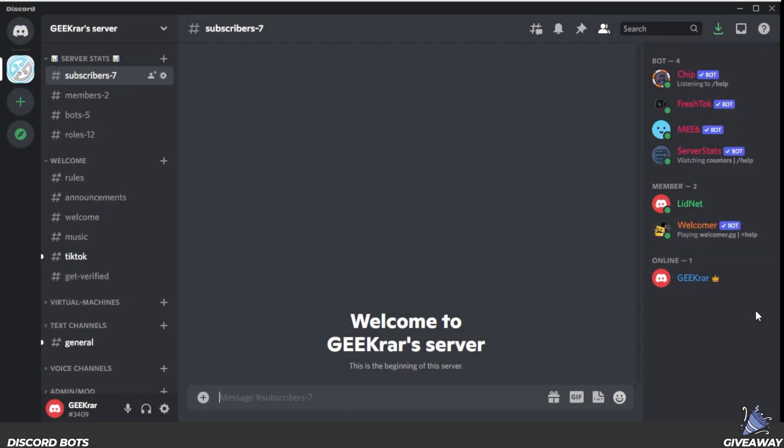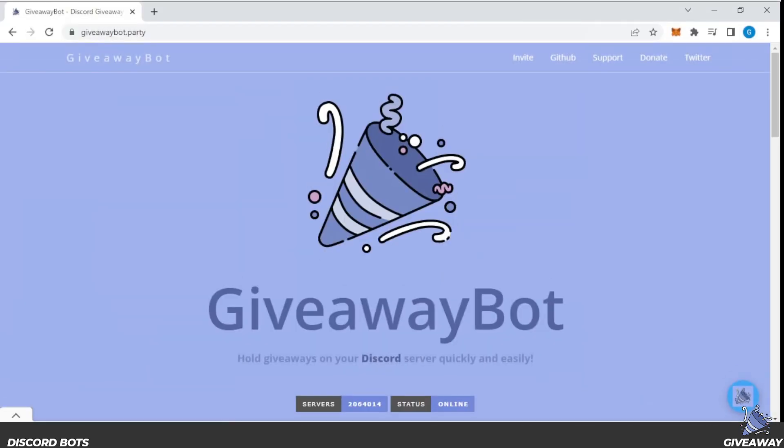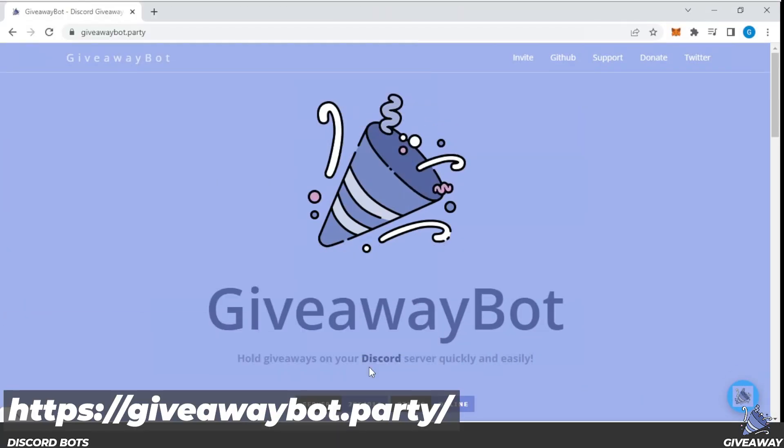So here I am at my Discord server, and we're just going over to a website, and that website is giveawaybot.party. I'll make sure I link that in the description below.